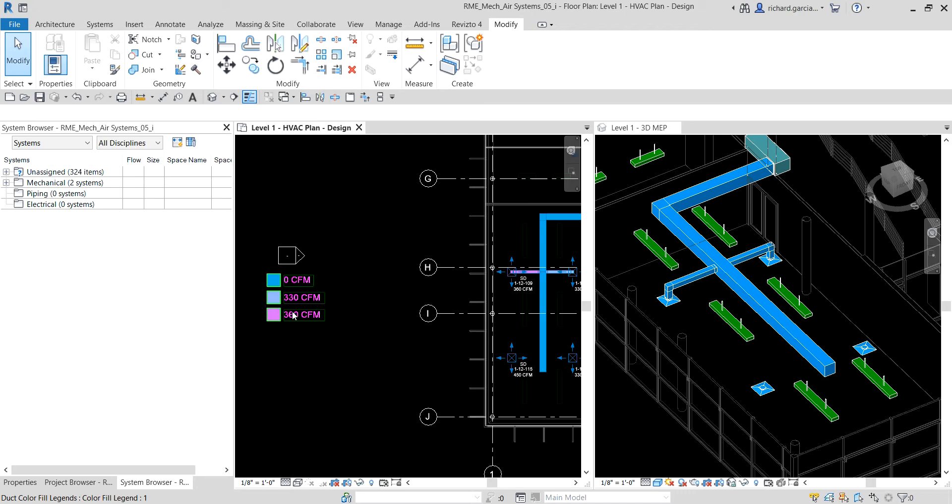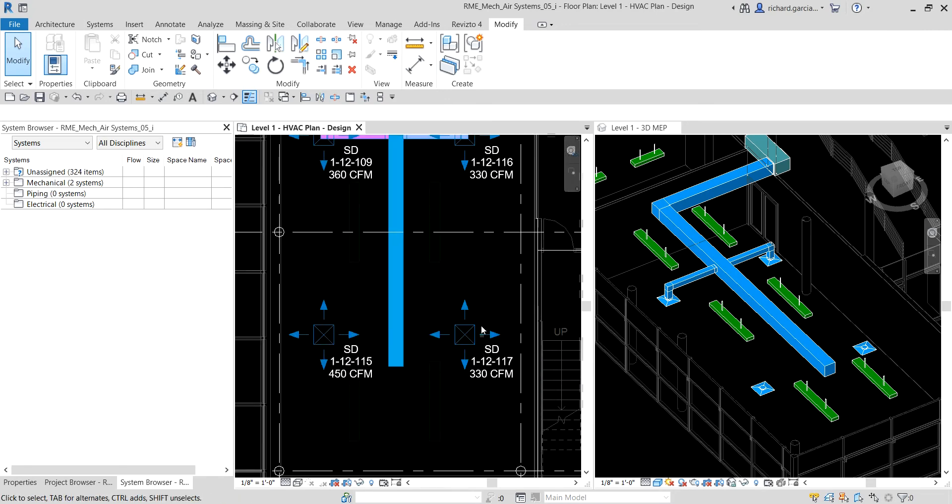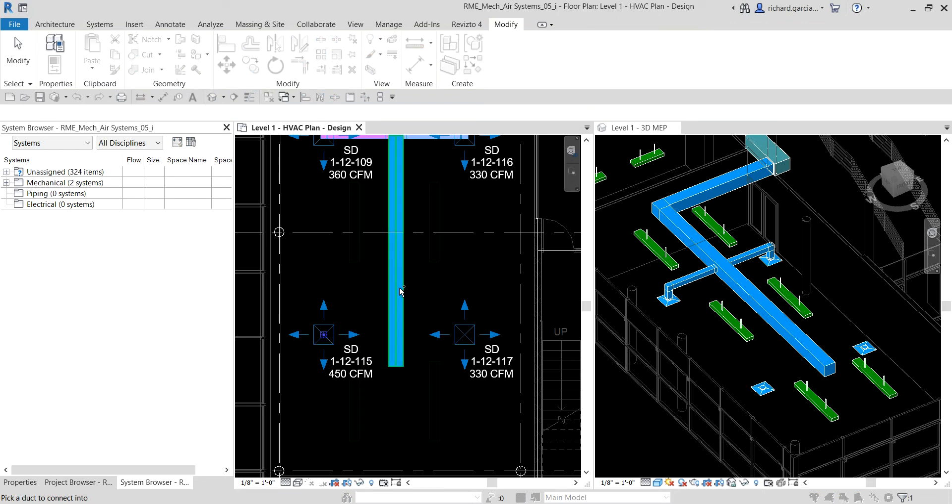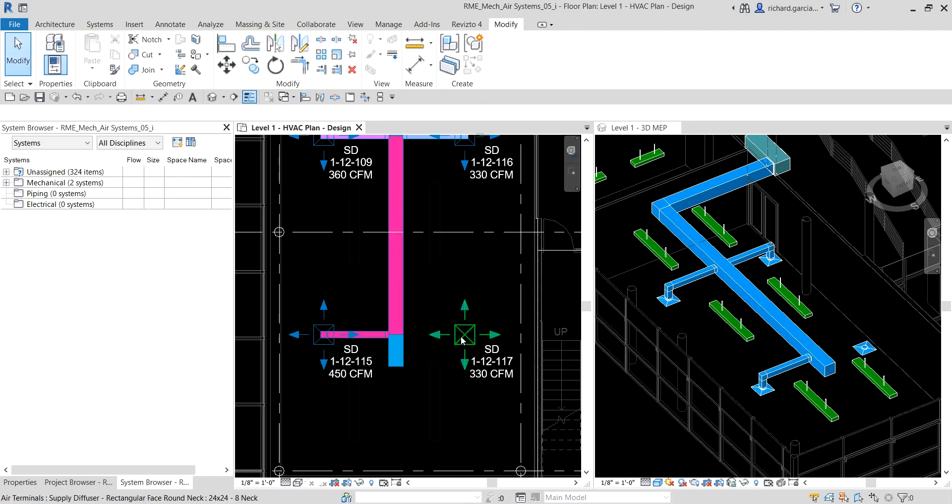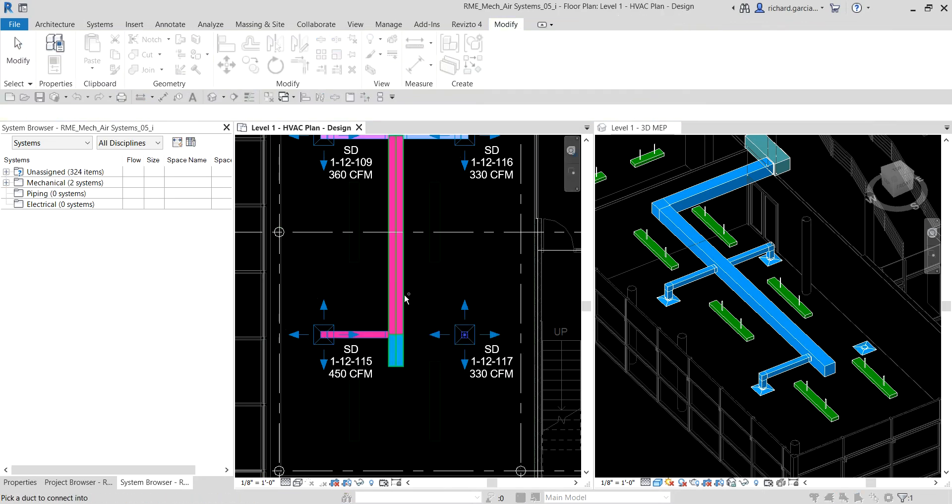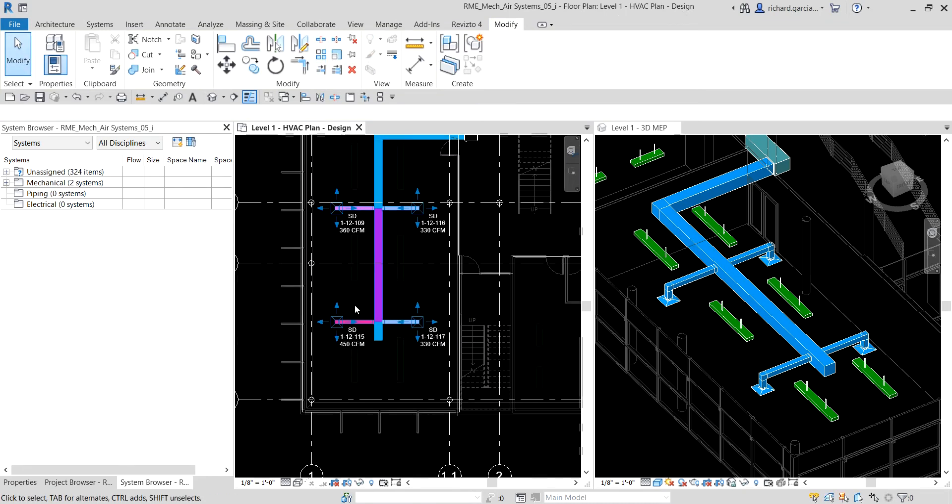Let's finish this up using Connect Into. Select that one, connect into, click this, there you go.